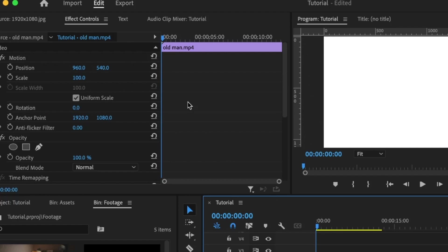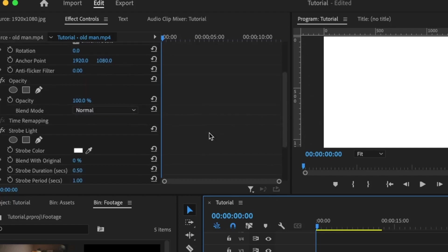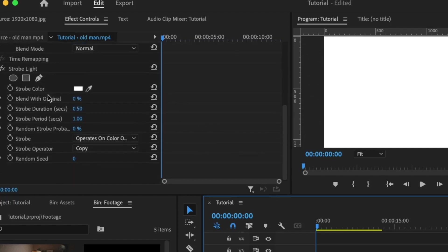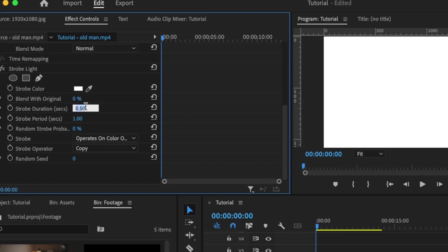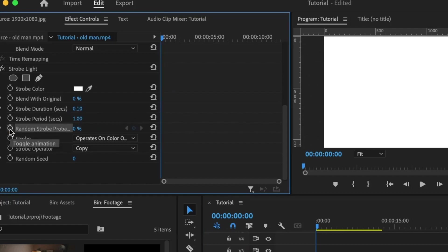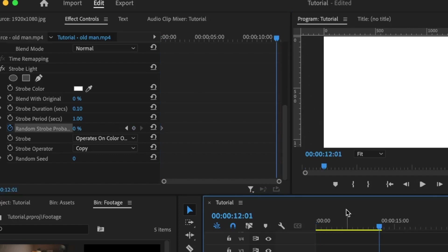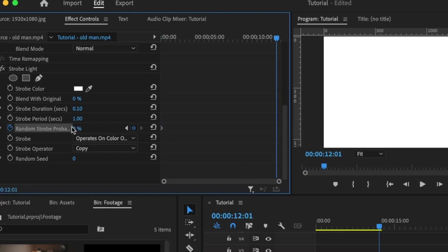Move to the beginning of my timeline. Under the effects controls, I'm going to look at that effect which I've added. For the Strobe Duration, I'm going to set this to 0.1, and for Strobe Period, I'm going to set this to 1. I'm going to set the first keyframe for the Random Strobe Probability.